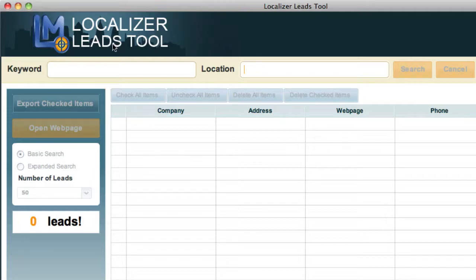So type in the keyword, type in the location, and then you can just click on the search button. So let's go podiatrist, and let's do Orlando, Florida.